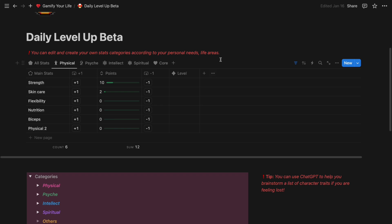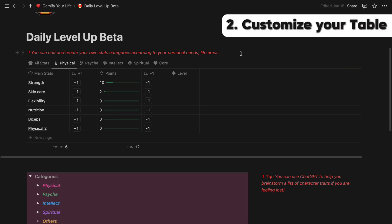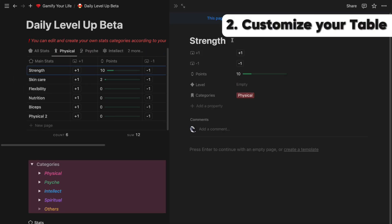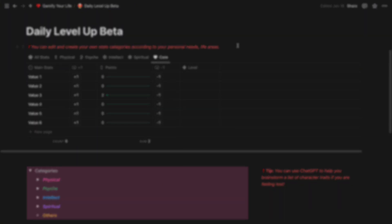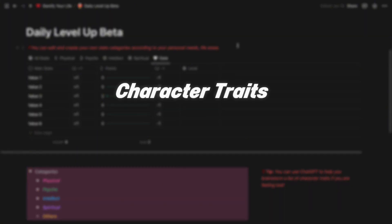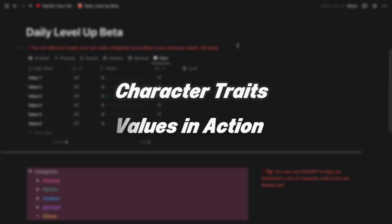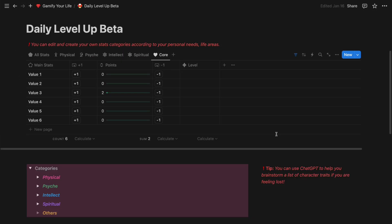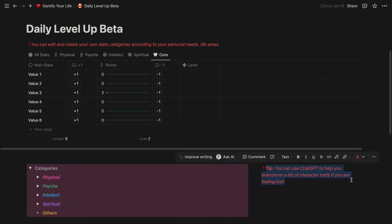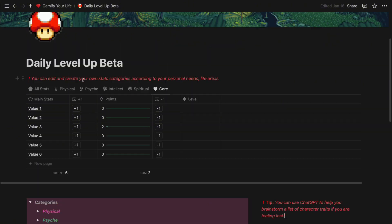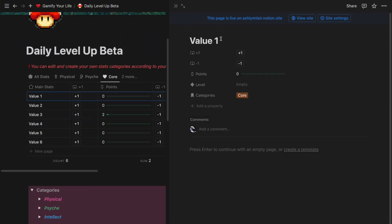This table is completely customizable, so you can edit the labels and rename the substats to what is personally relevant to you. So I suggest you take some time to think about what character traits you want to develop, what values you want to put into action. If you are feeling lost, you can also use ChatGPT to help you brainstorm a bunch of traits. I'm going to go ahead and edit the labels, and you can follow along.